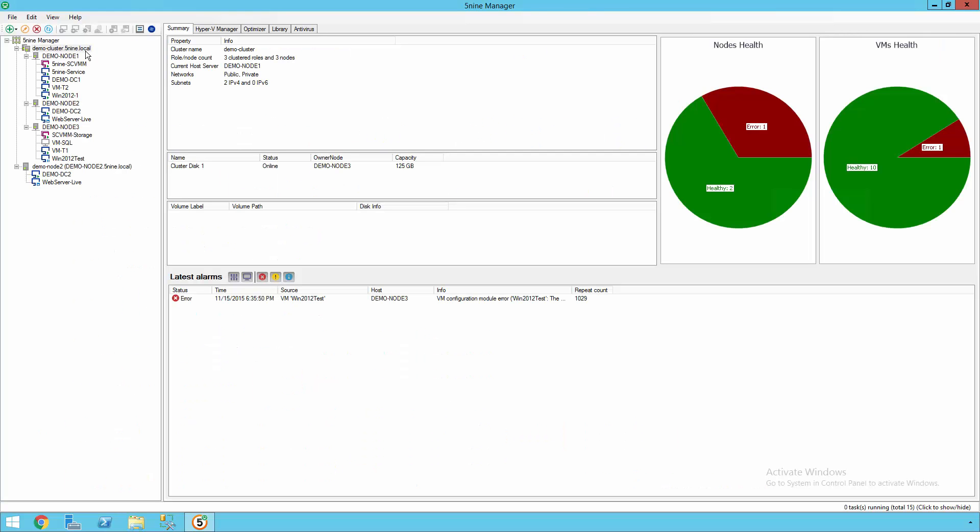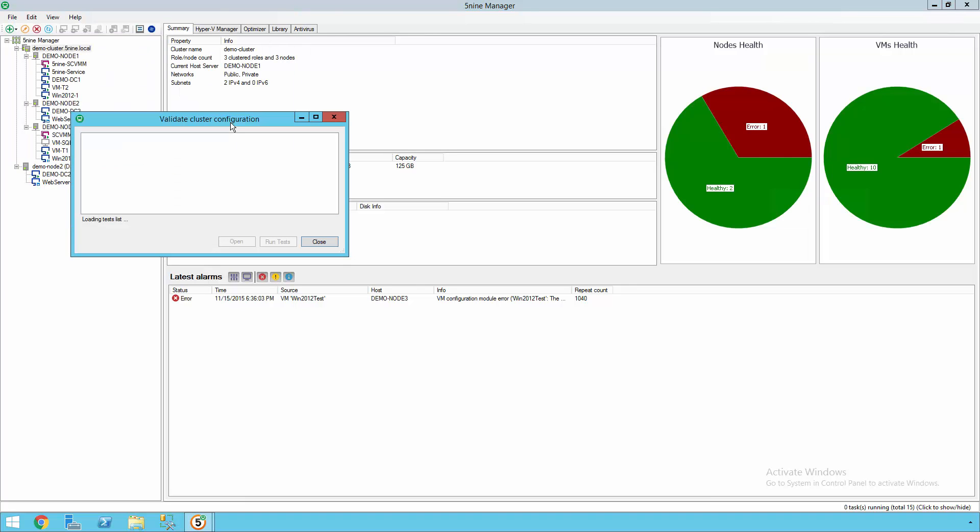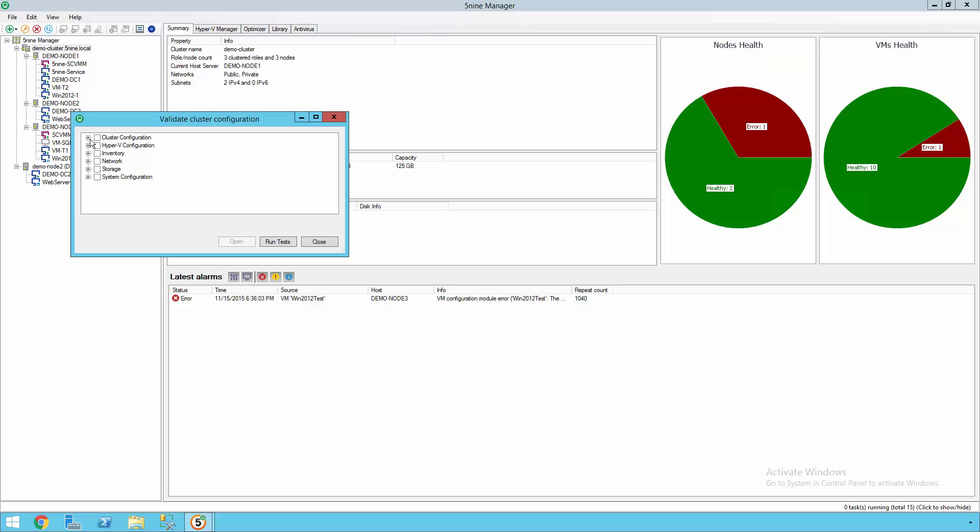5nine Manager provides management at the cluster level. So from here, you have the ability to view the health of your nodes and the virtual machines themselves. You can even create a cluster, add nodes, or run cluster validation, all from the 5nine Manager interface, allowing you to select the tests that you need to successfully ensure that your cluster is configured correctly.